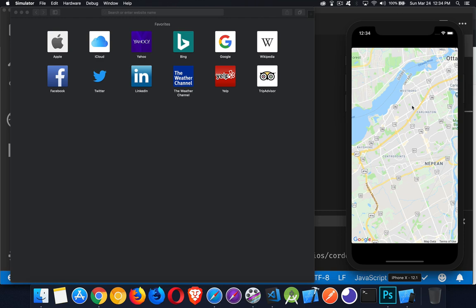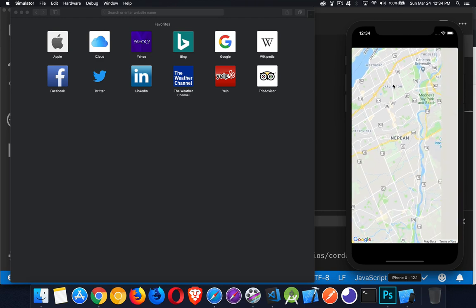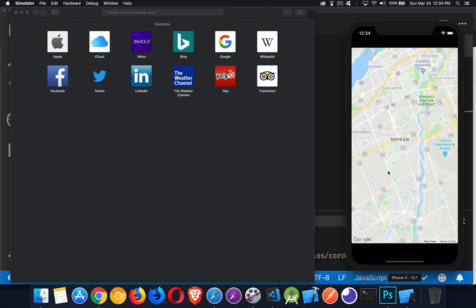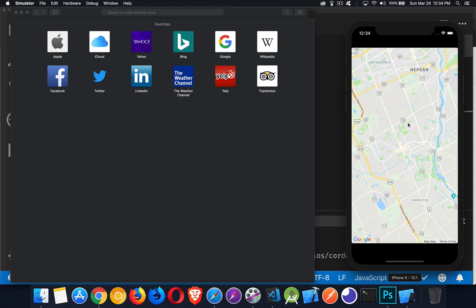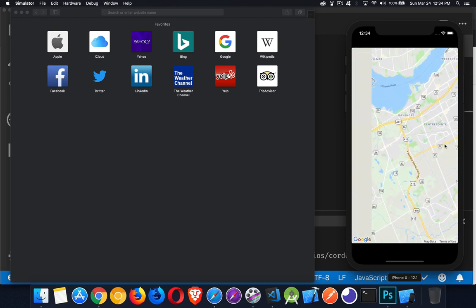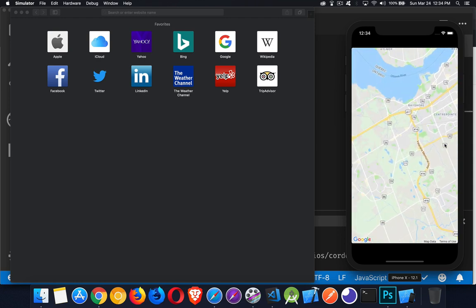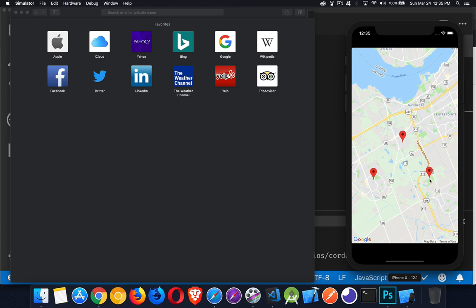So I have a very basic Cordova app that I've loaded onto the iOS simulator here. I can drag this around. You can see I've got no controls shown on the map, but I have created a map. It is interactive. Now I've added a double-click listener to my map. So I can double-click to add a marker and I can double-click as many times as I want all over the map to add these markers.